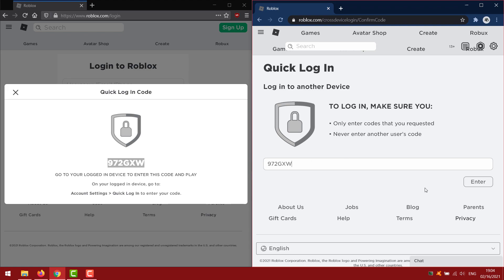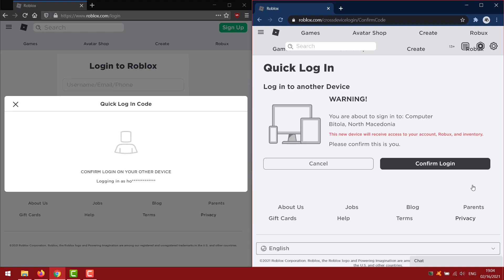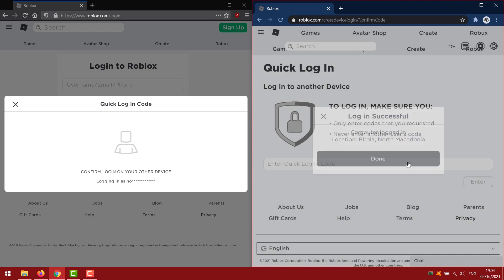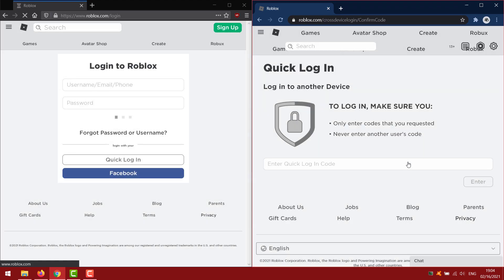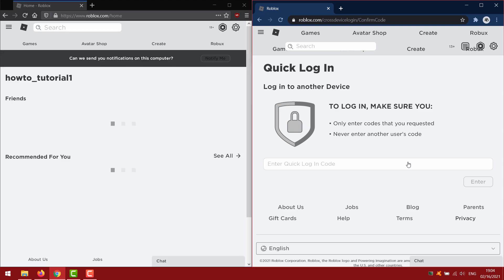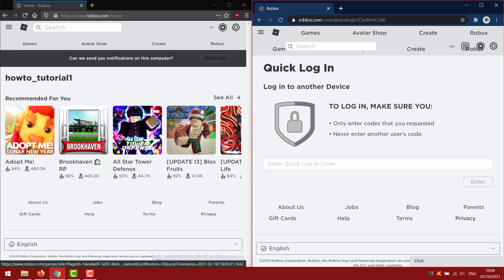Click enter. Confirm login. Done. As you can see I successfully logged in to Firefox.